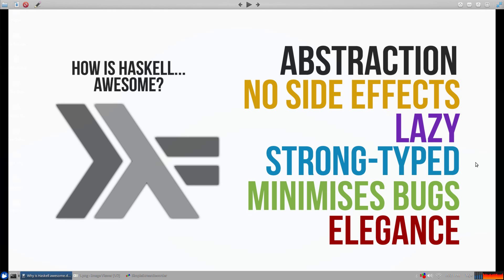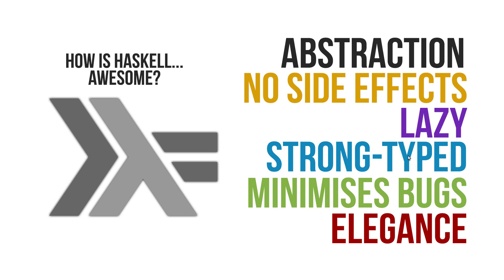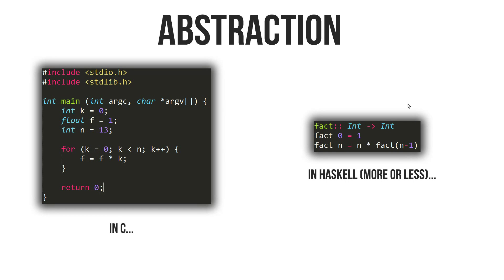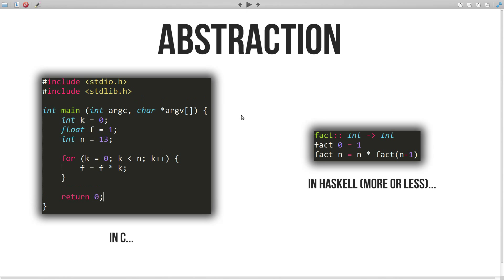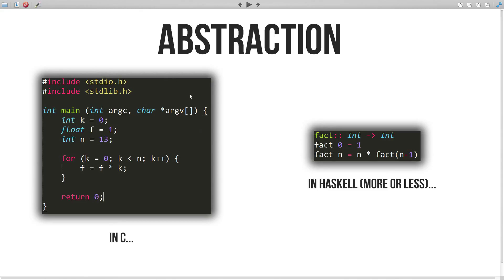So the first difference is abstraction. Now what does this mean exactly? I'll turn this into an example. So if you take this for loop in C, just here, you can see that the act of incrementing k is abstracted away from you. You don't need to worry about that in this for loop. So what both of these functions actually do here in both the C and Haskell implementation is just implement the factorial function. That's all it's doing.